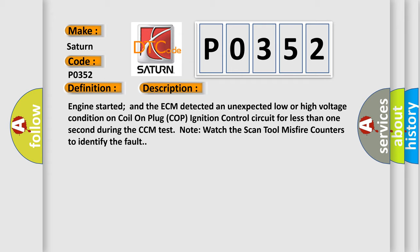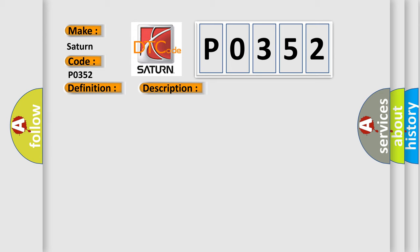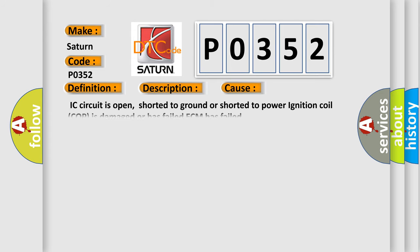This diagnostic error occurs most often in these cases: IC circuit is open, shorted to ground or shorted to power. Ignition coil COP is damaged or has failed. ECM has failed.